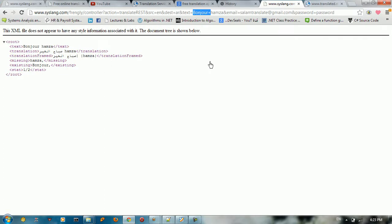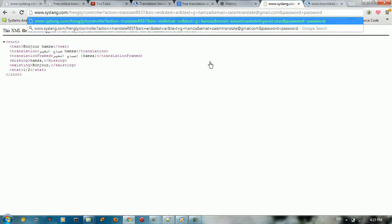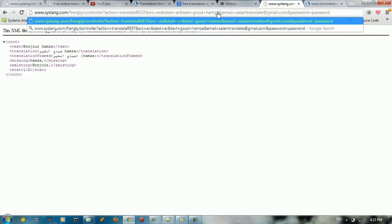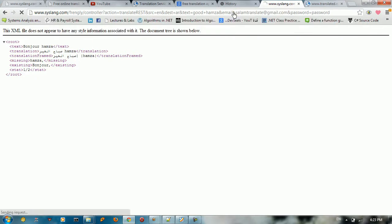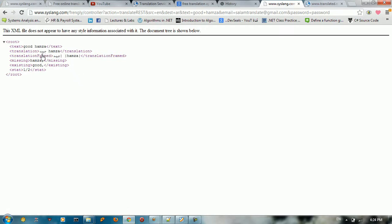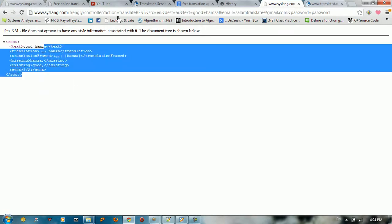You can type something like good here and then type enter. So you got to have good is in English and Jayid in Arabic. So we got a translation here.